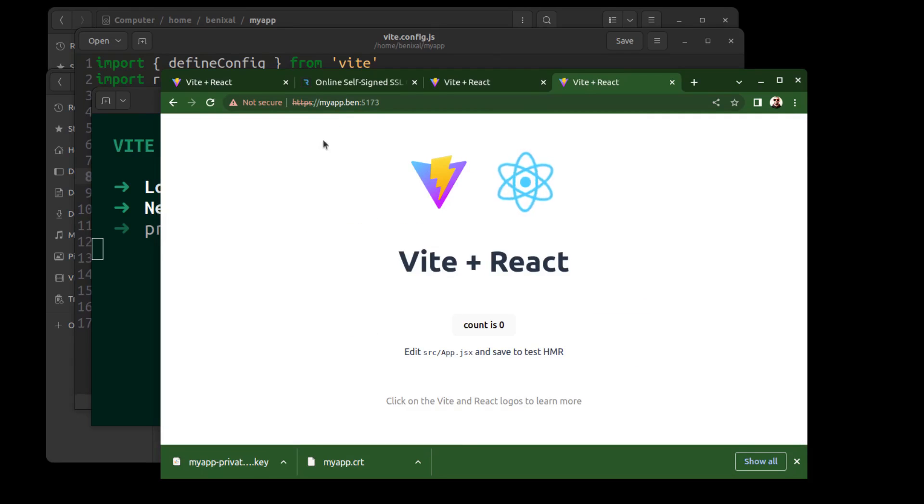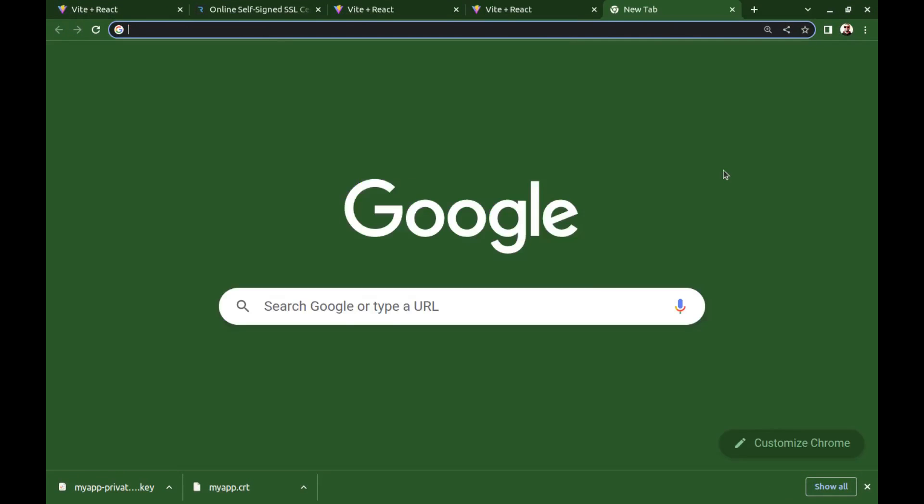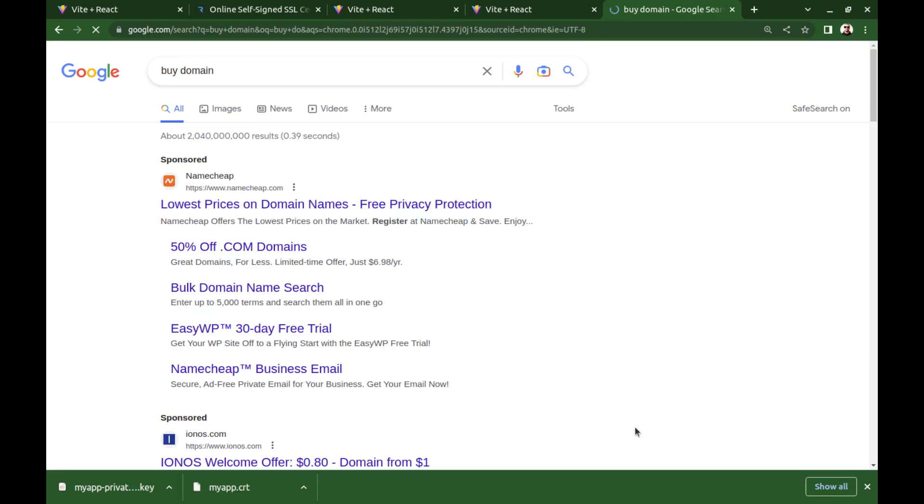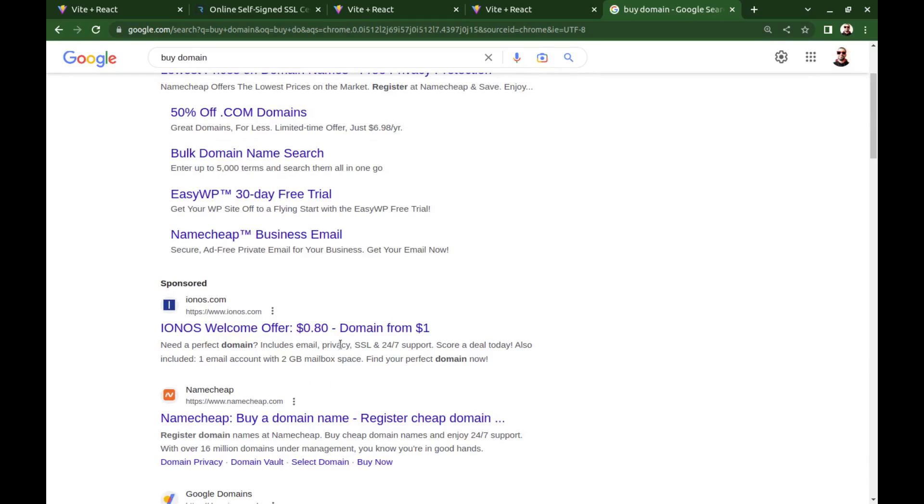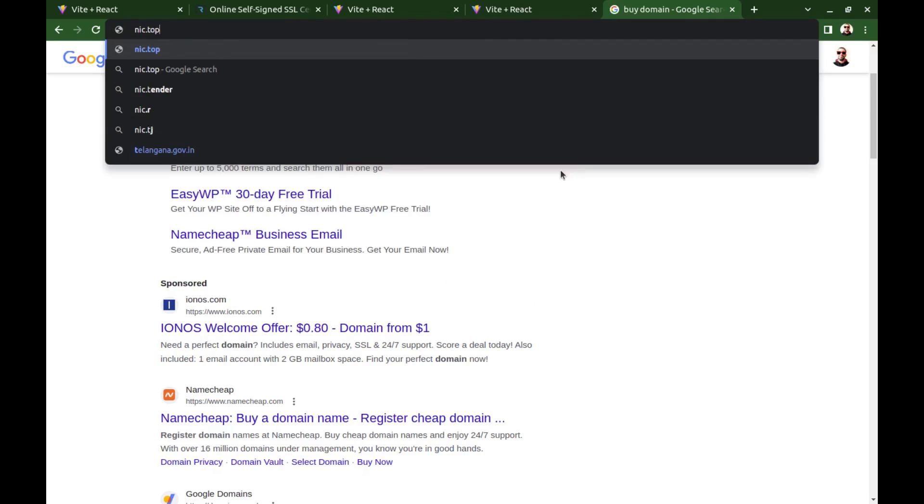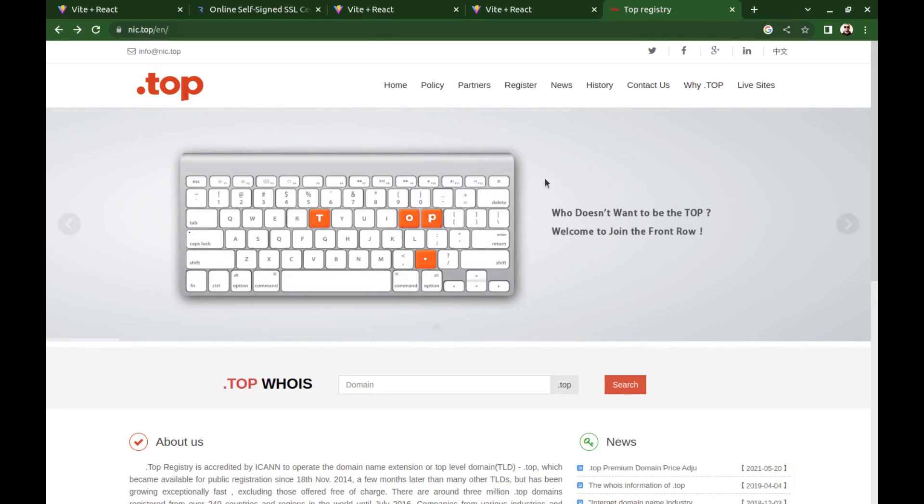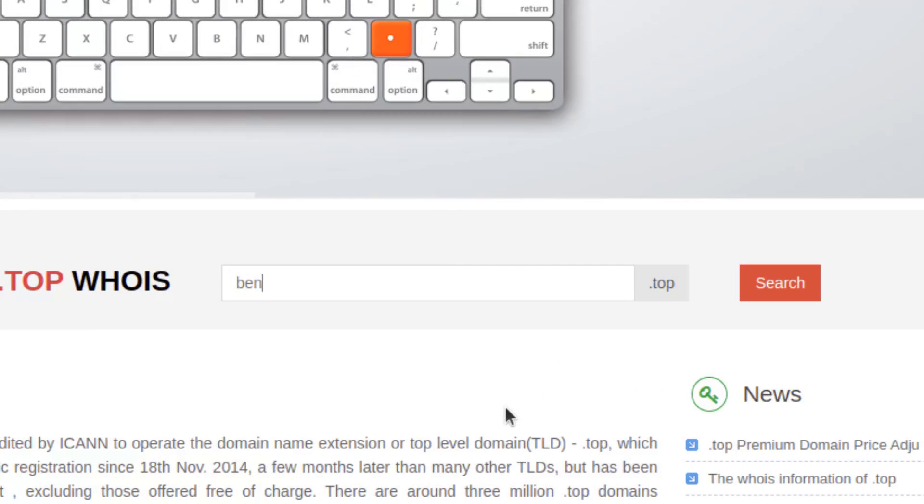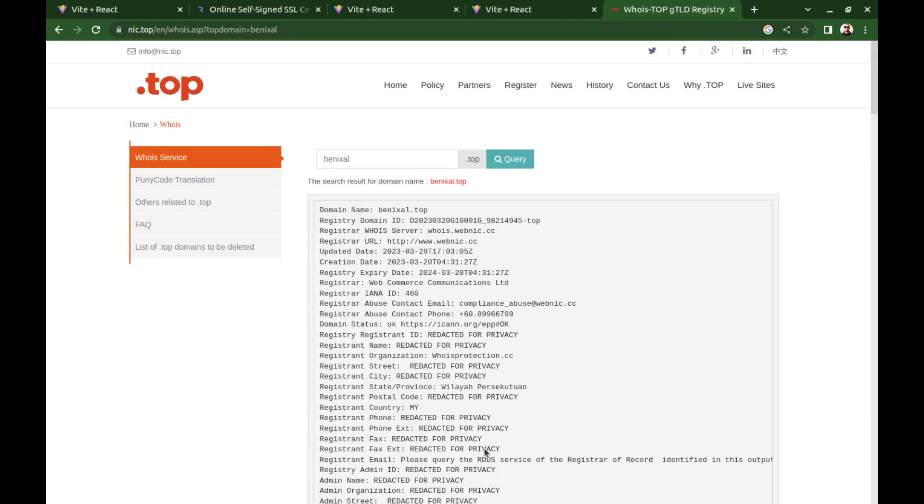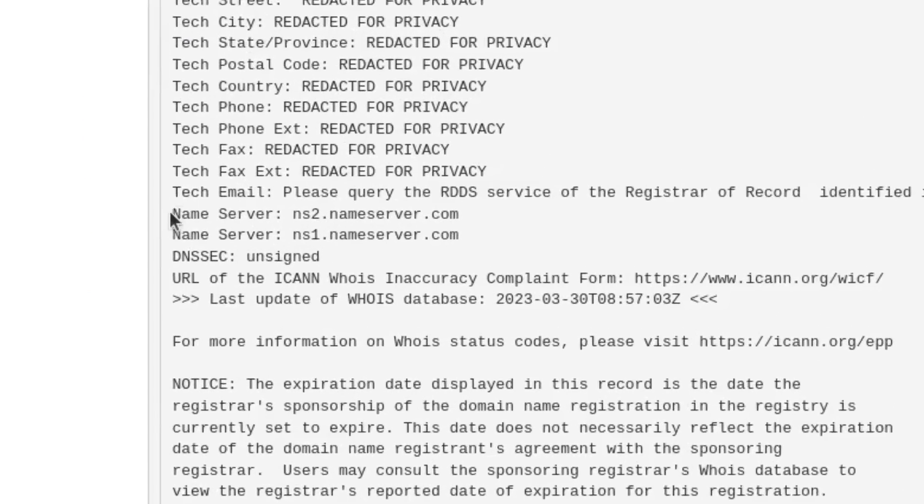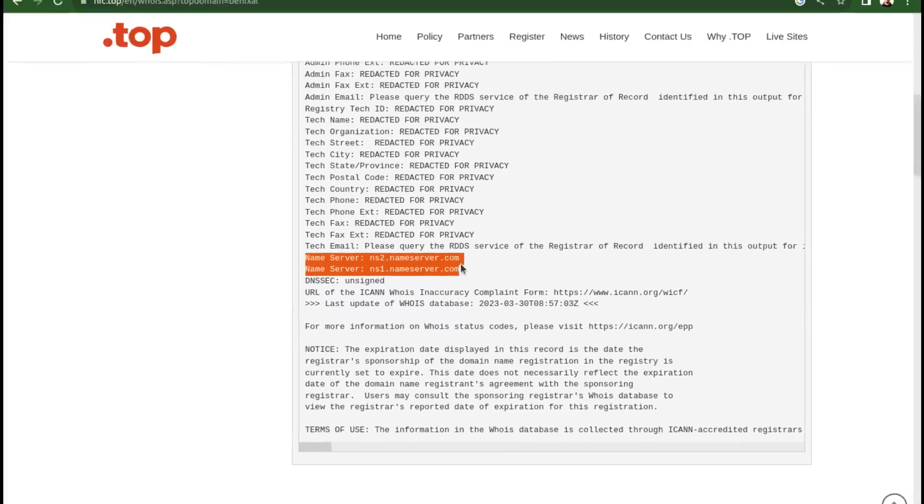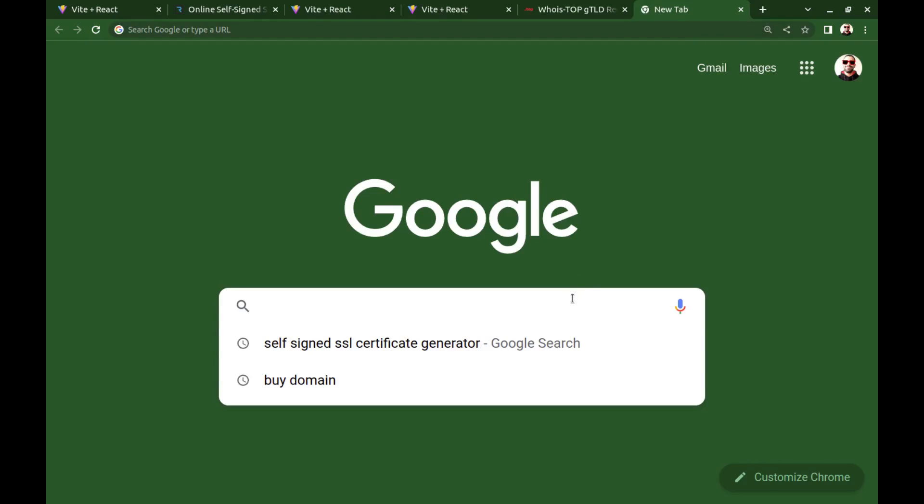But keep in mind that this domain is local and can only be accessed from this computer. Next, let's get a valid SSL certificate. The domain we used earlier is not a real domain. To get a real SSL certificate, we need a real domain. You can buy a domain for a low cost. And I've already bought a .top domain.